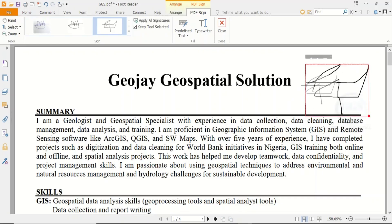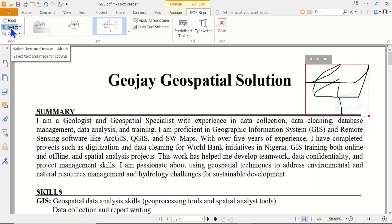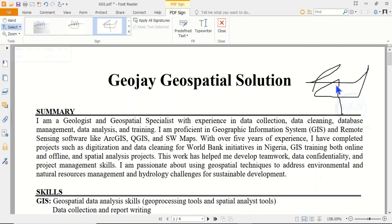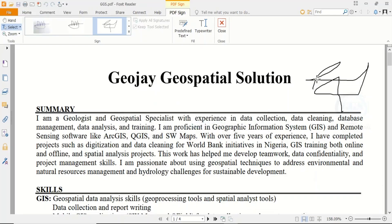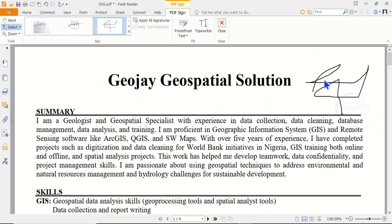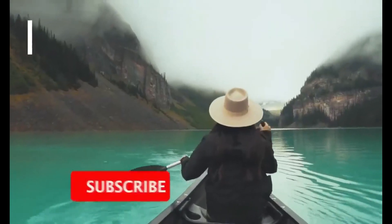Come back here and choose Select so you can see that you have dropped your signature on the document. Finally, click Save to save the signature on the document, click Save and click Apply. You can see it has been saved. This is how to sign your signature on your PDF documents. Thank you for watching.